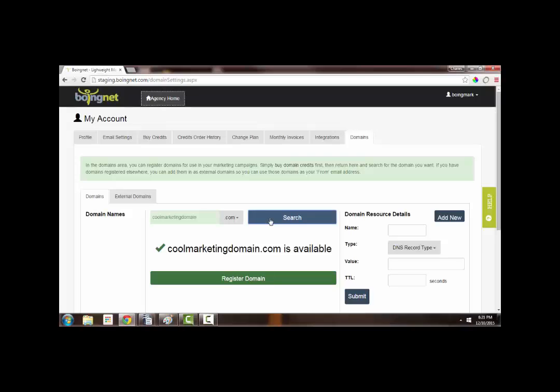BoingNet accepts payments in forms of credits, so we're going to have to go buy some. Let's go do that now. I'll navigate over to my Buy Credits tab.